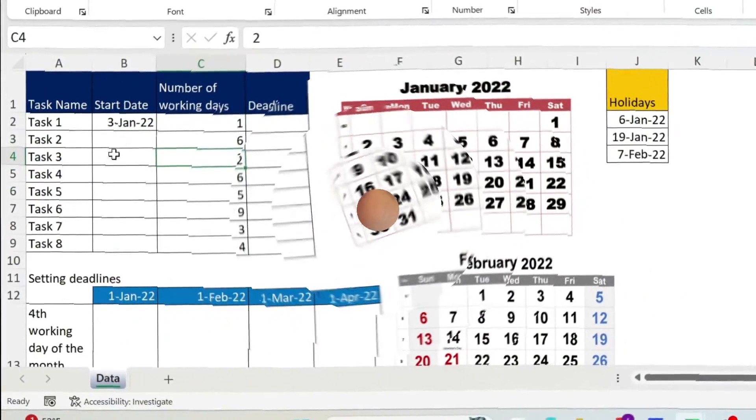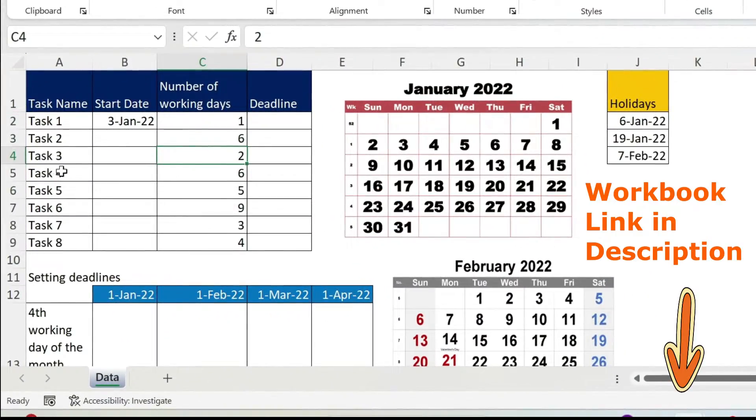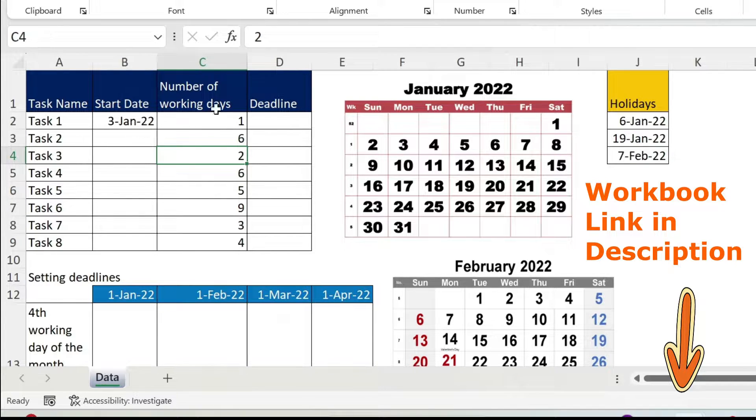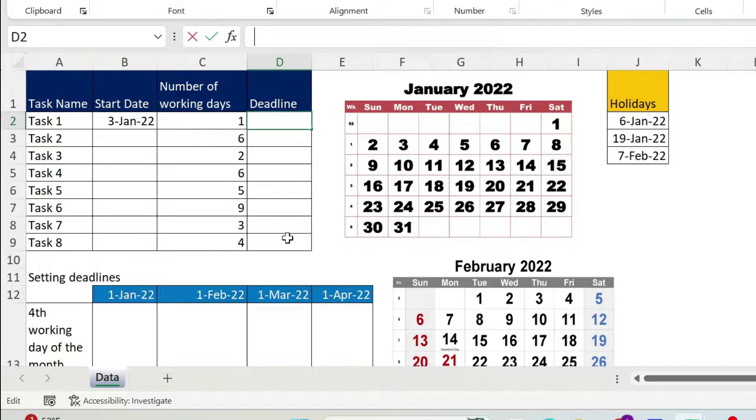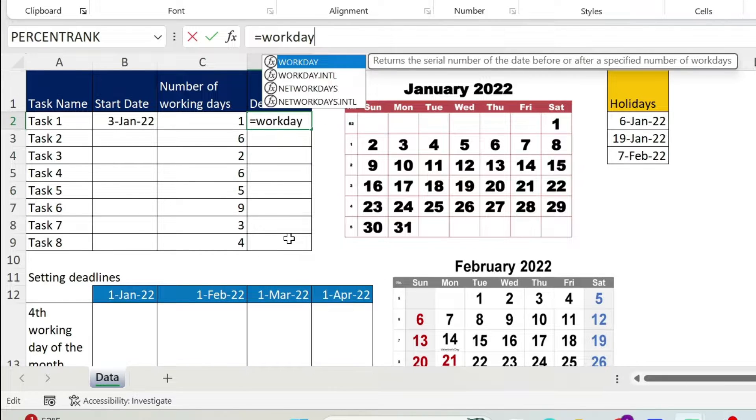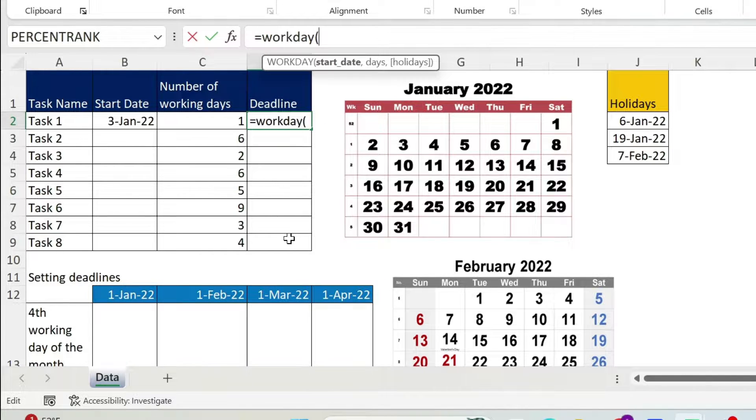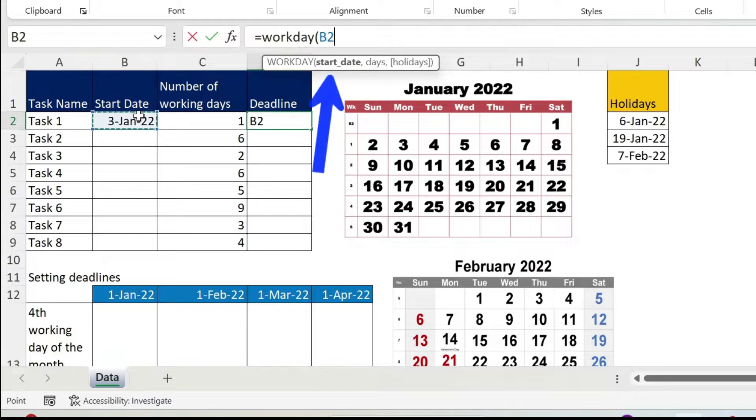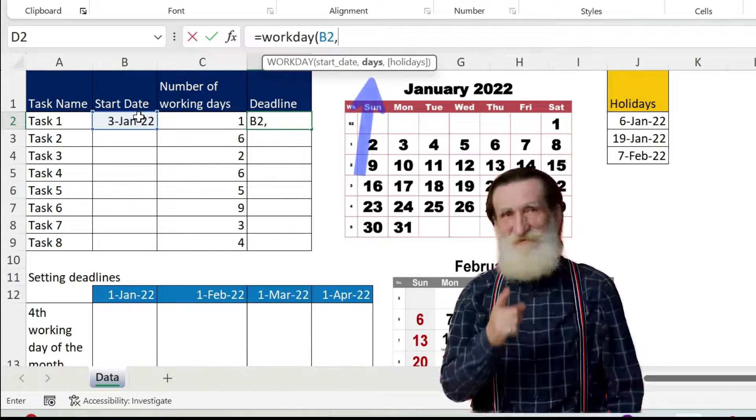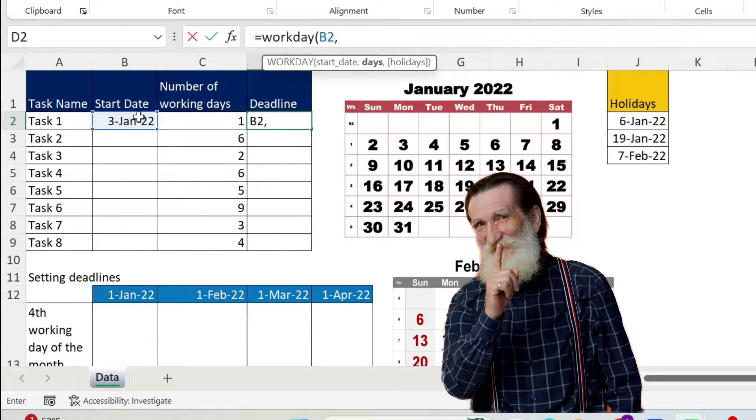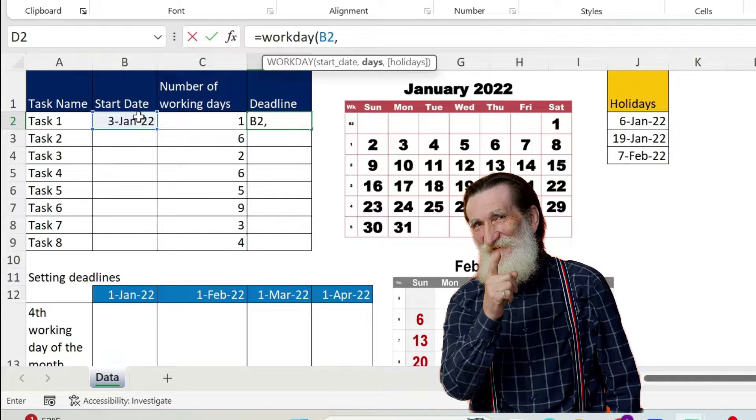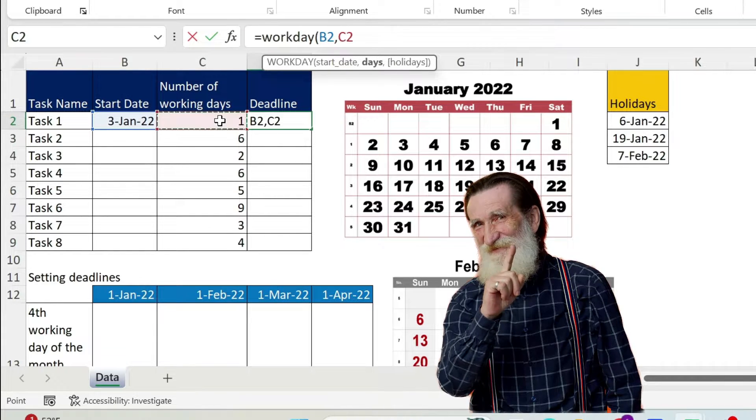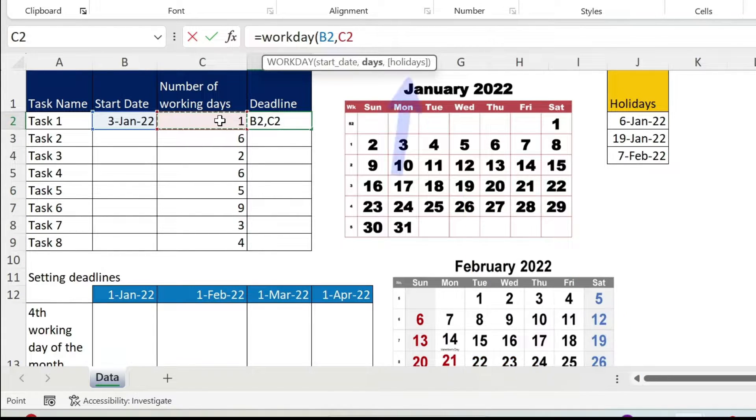I have a project here and I need to determine the start date and end date of every task. So let's do it together, it's pretty simple. Equal WORKDAY, open parenthesis, you have a start date, it's here, comma, days. Now here be careful, this is not normal days, it is working days. So I'm going to select this.